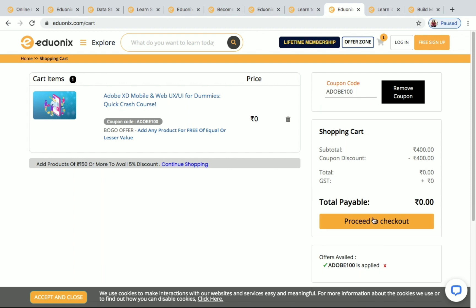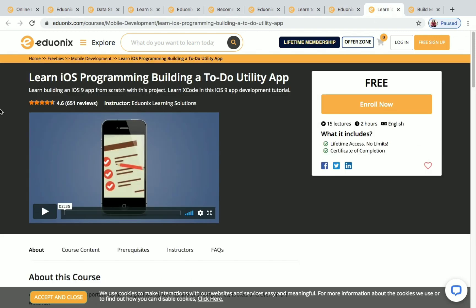Let's move on to Learn iOS Programming: Building a To-Do Utility App. This is a free one. You have two hours of content and 15 lectures available, and you will get a certificate of completion after finishing this course.